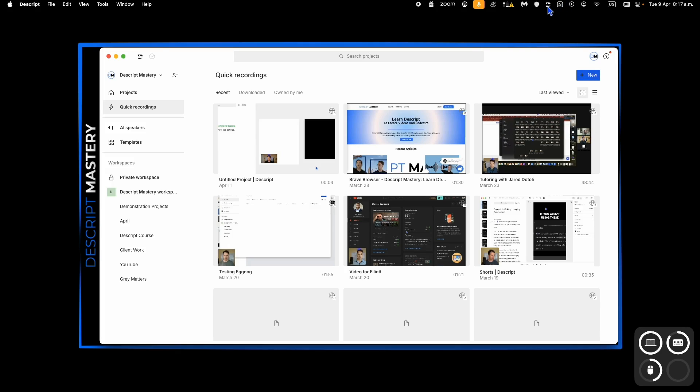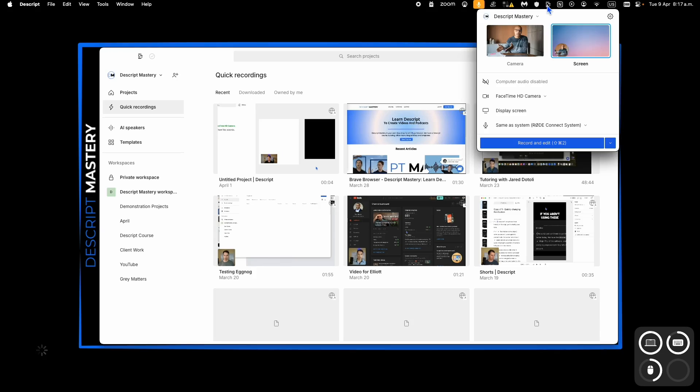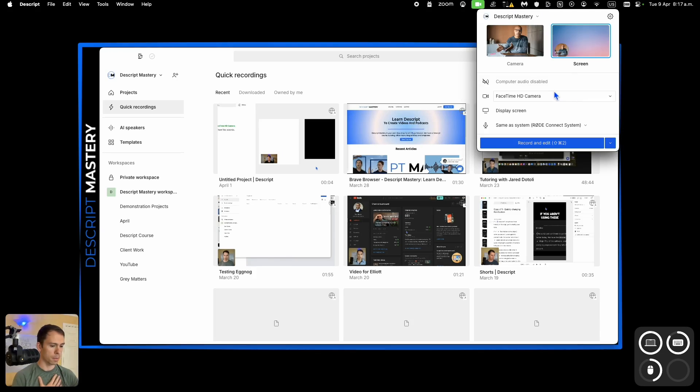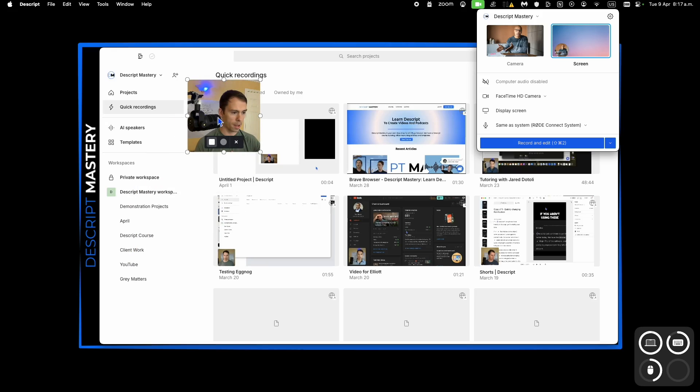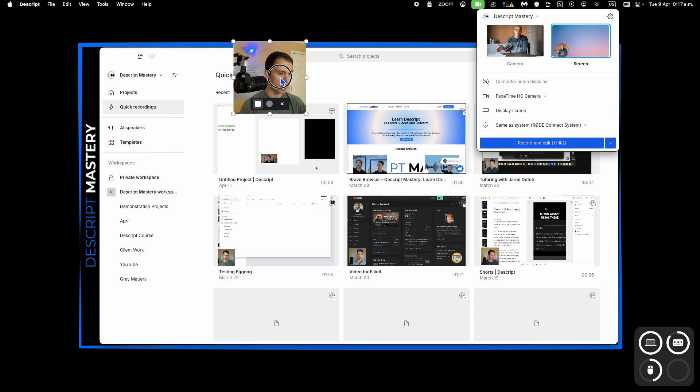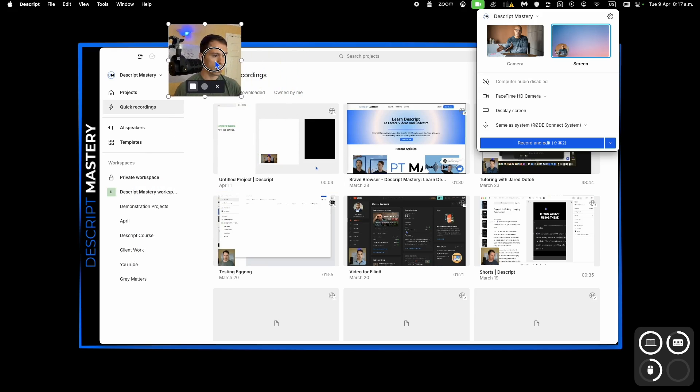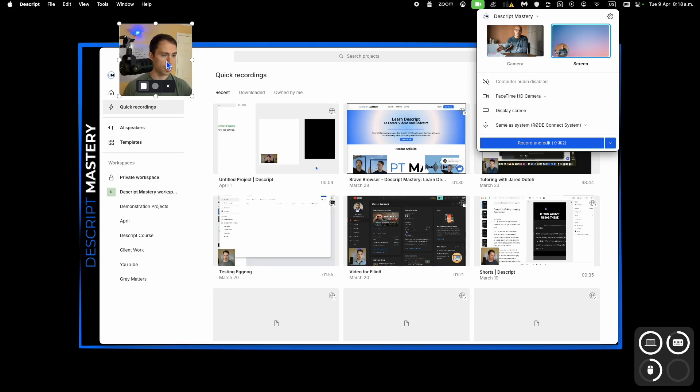The other one is here at the top of your computer with this Descript button here, and this is the one I'm going to show you. You can see here now my video popped up here, and I show you this one because this one gives you the most control.